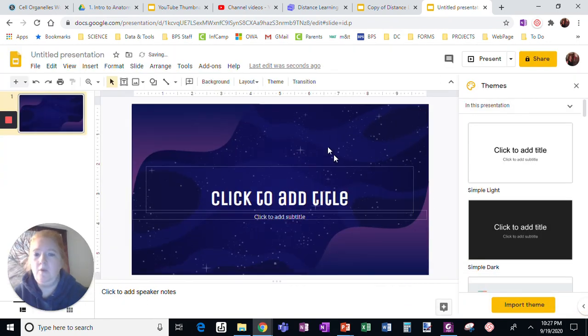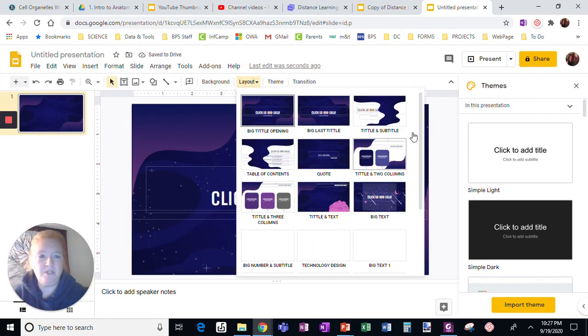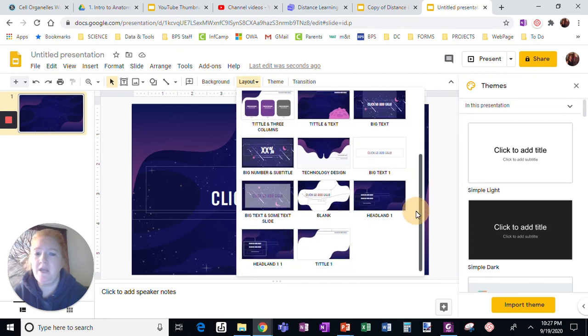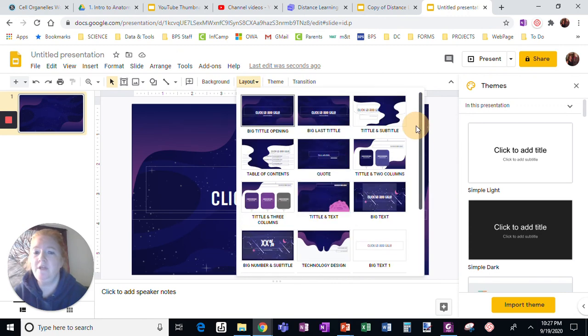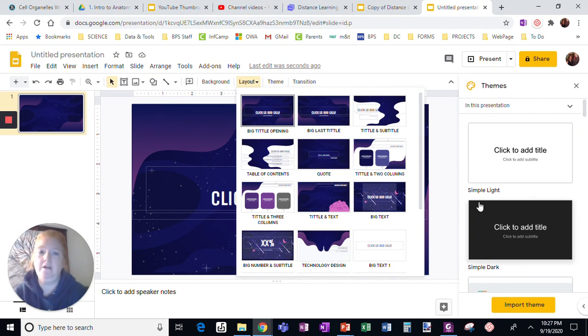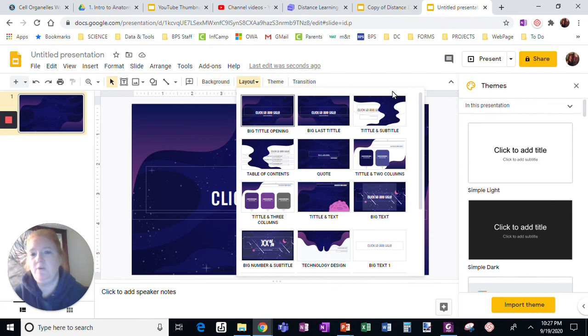When you look at the layout options, again, more than what you have in a normal Google Slides option, and the variation is greater. So importing a theme is a great option if you want to add some originality to your project.